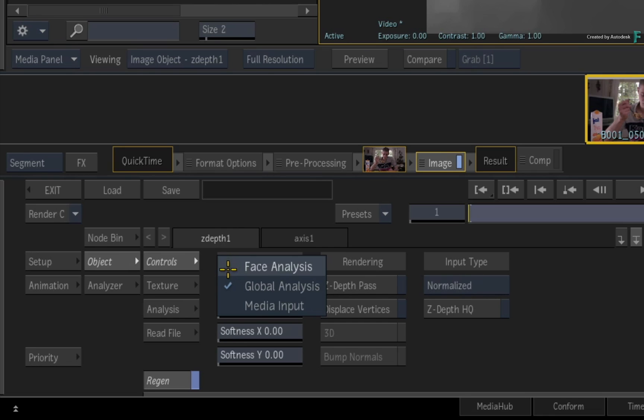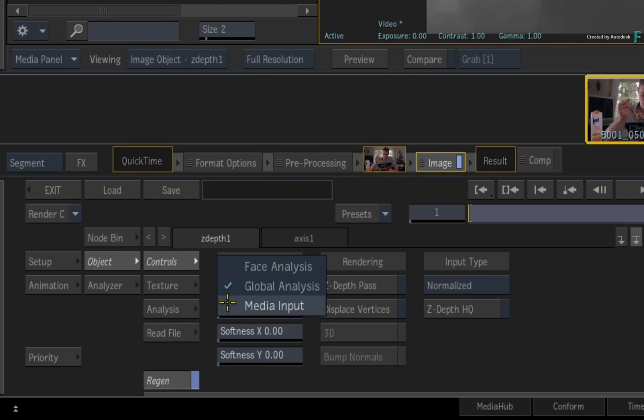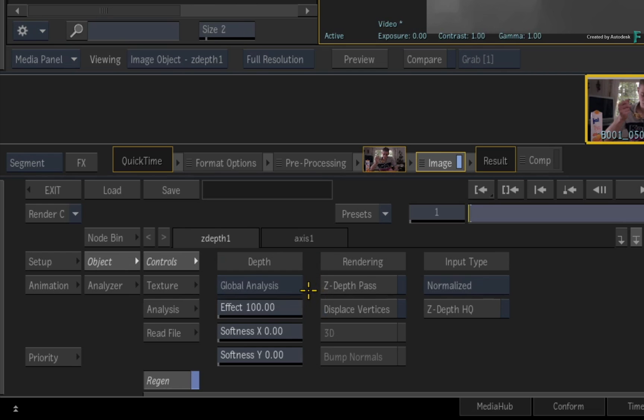And finally, the Media Input setting expects an external input. So if you're working on CGI and you rendered a Z-Depth pass, you could use this setting in Batch with either an Image node or Action node. So those are your three choices, but for this type of example, you'll stick with Global Analysis.